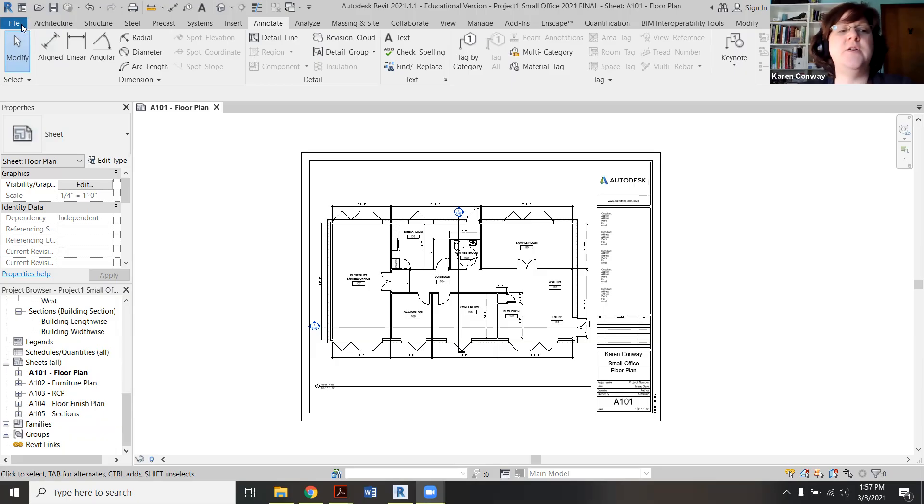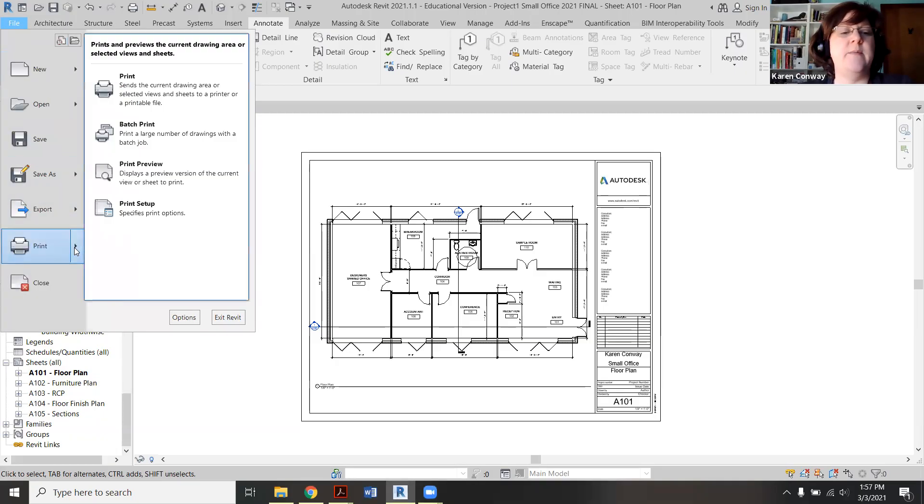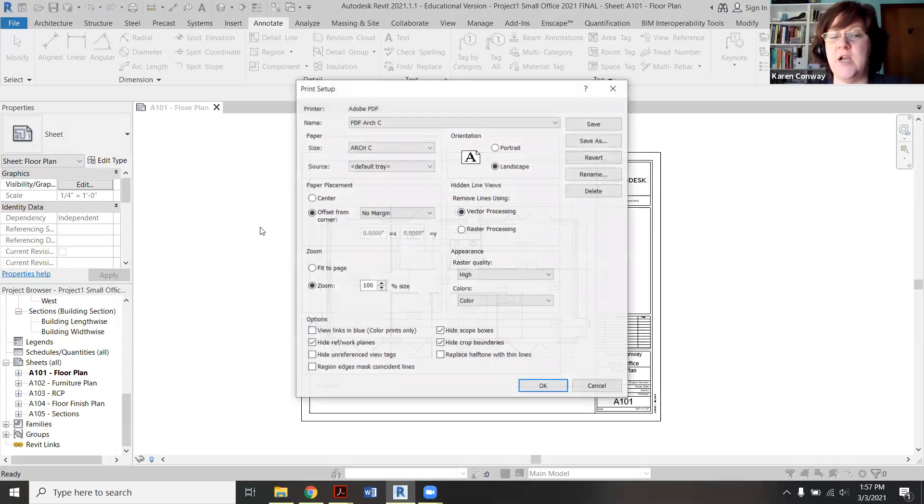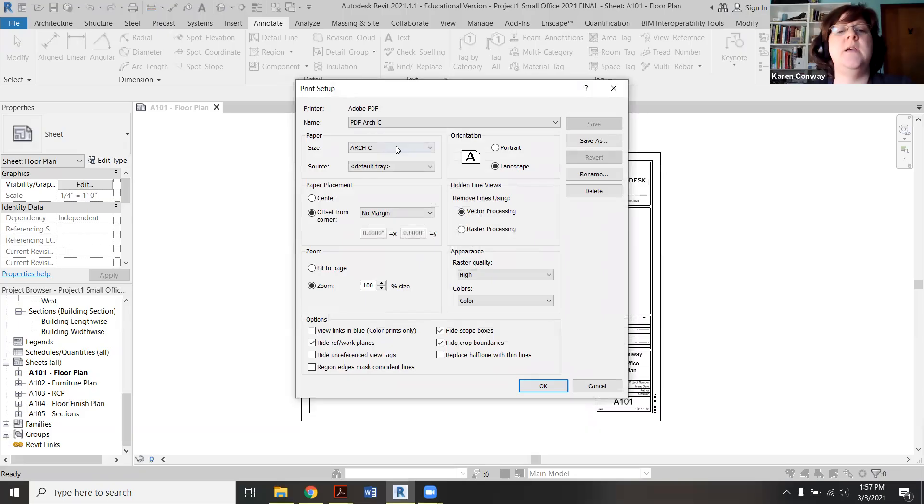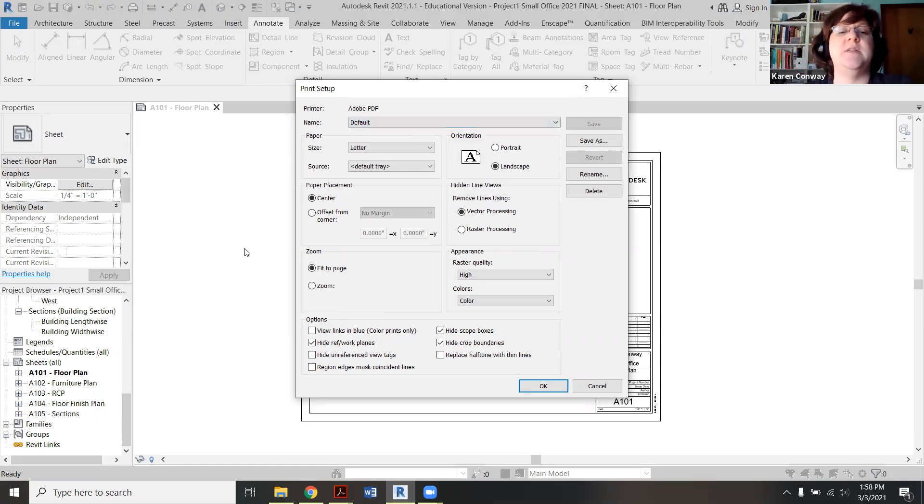The first thing you're going to do is just go way up here to file and print. And before you pick the top one, I want you to go to print setup and just check a couple of those. In my case, I had already saved this one so that it got saved as a default. Actually, let me show you what the default looks like. This is the default here.